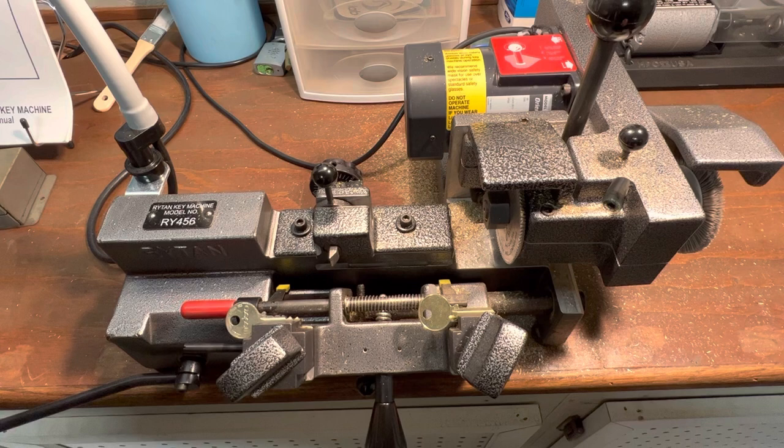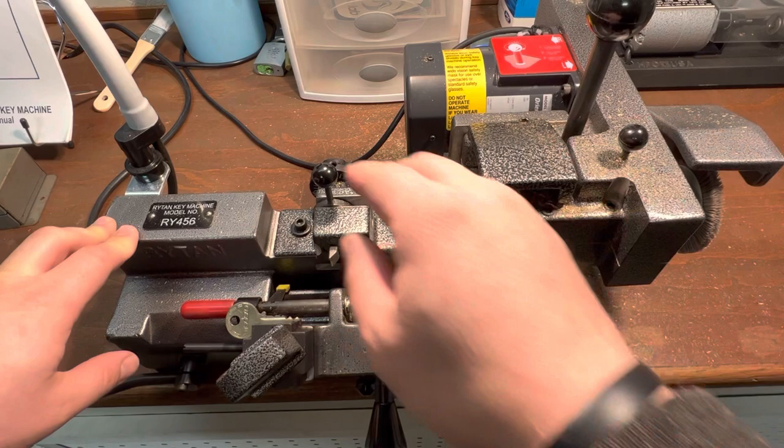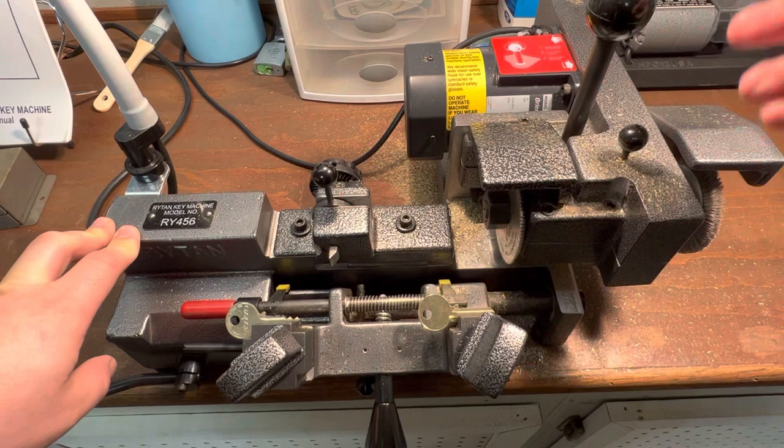This is one of the primary principles and reasons why I got this key machine. We've got this little joystick which moves our tracer block.